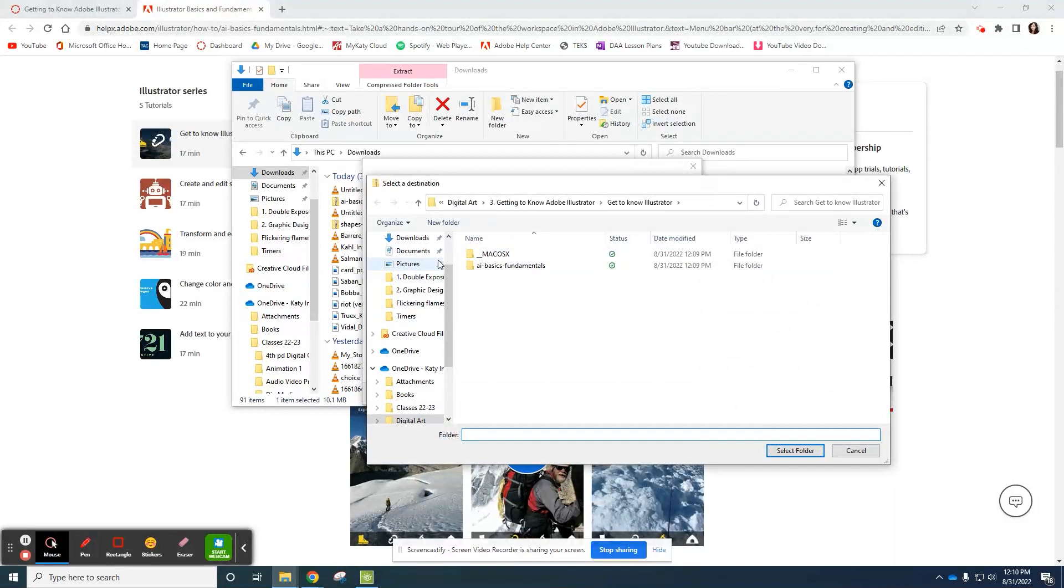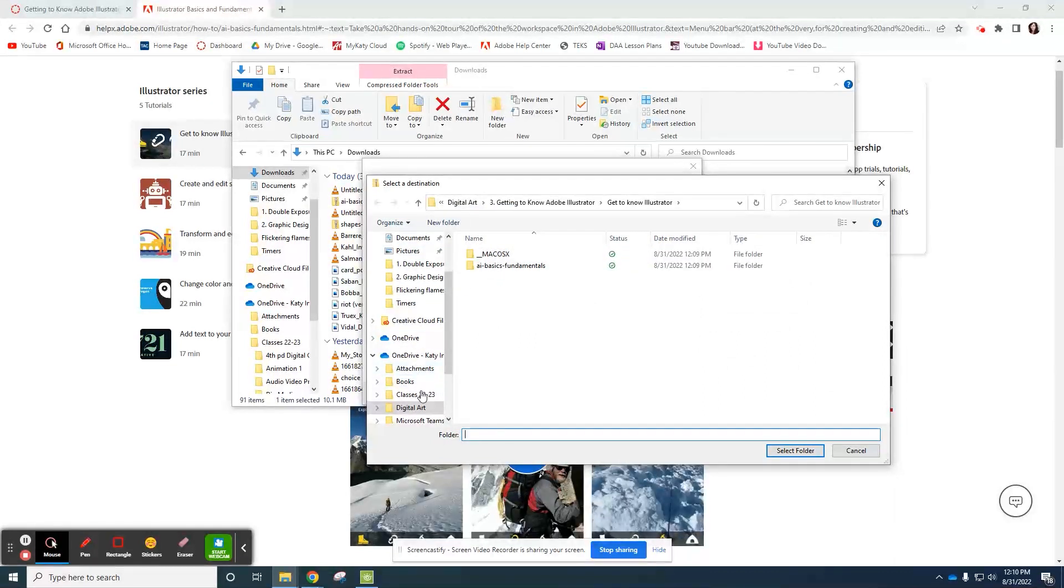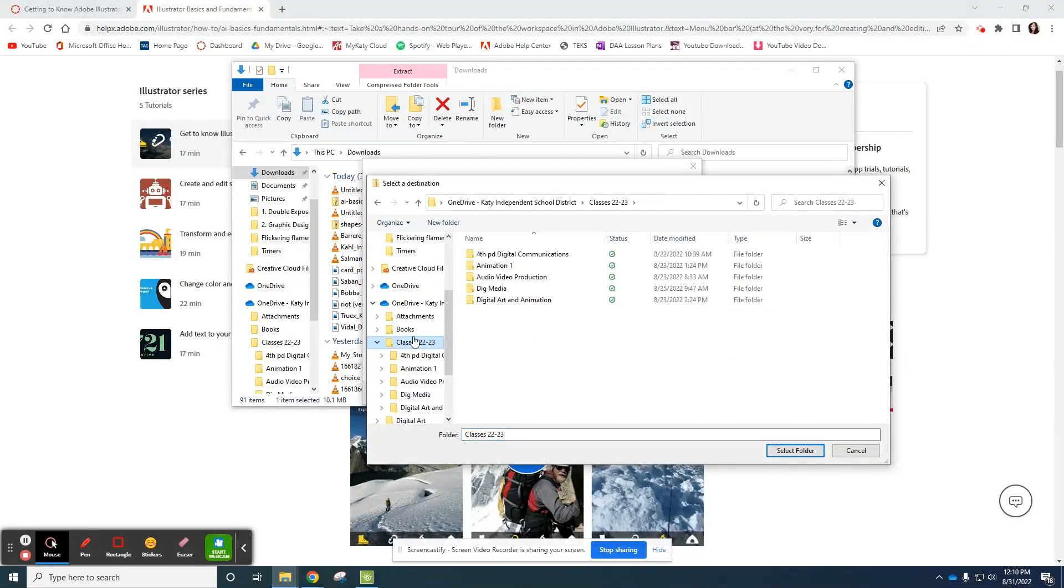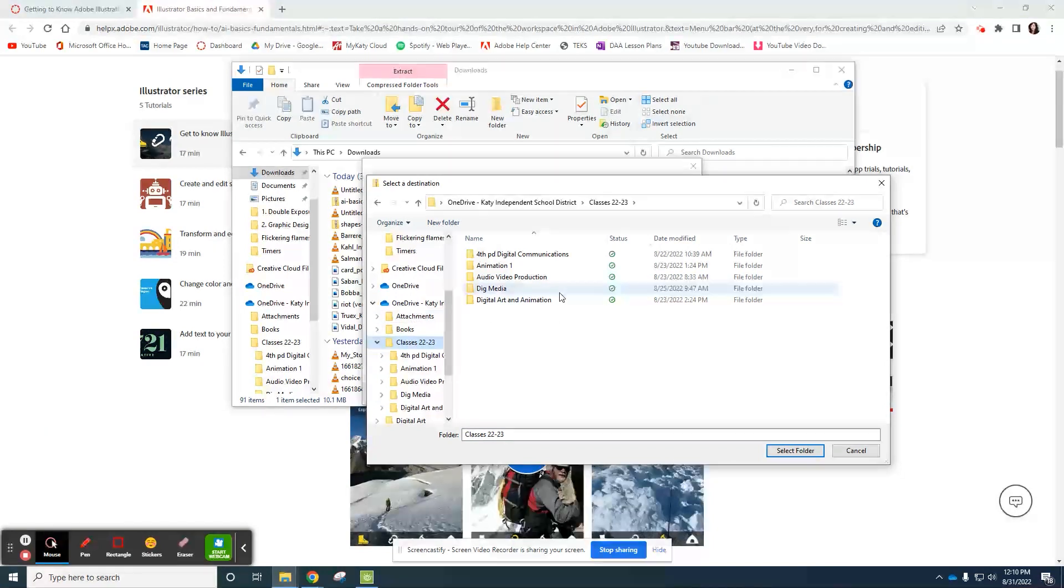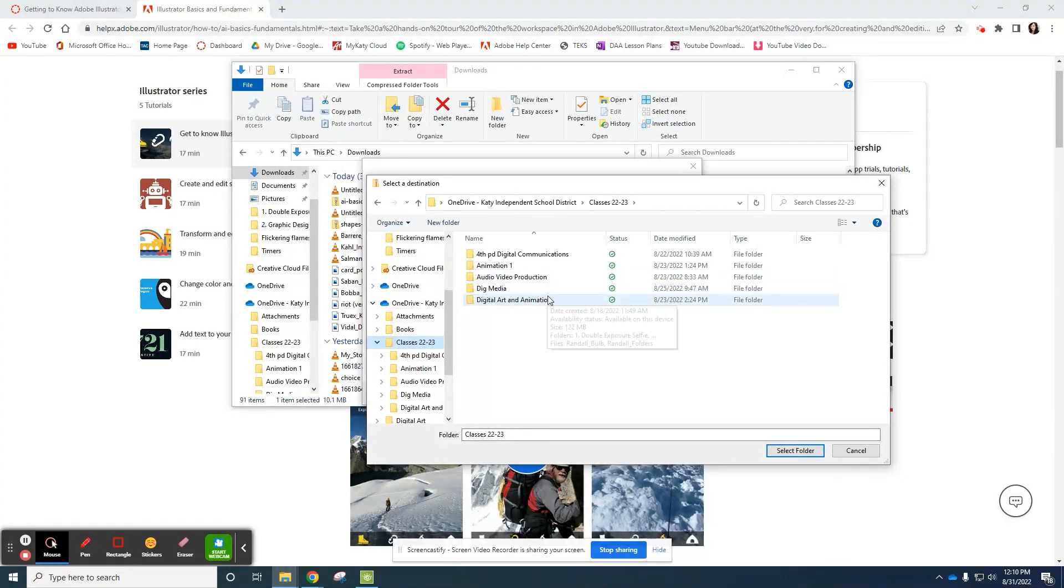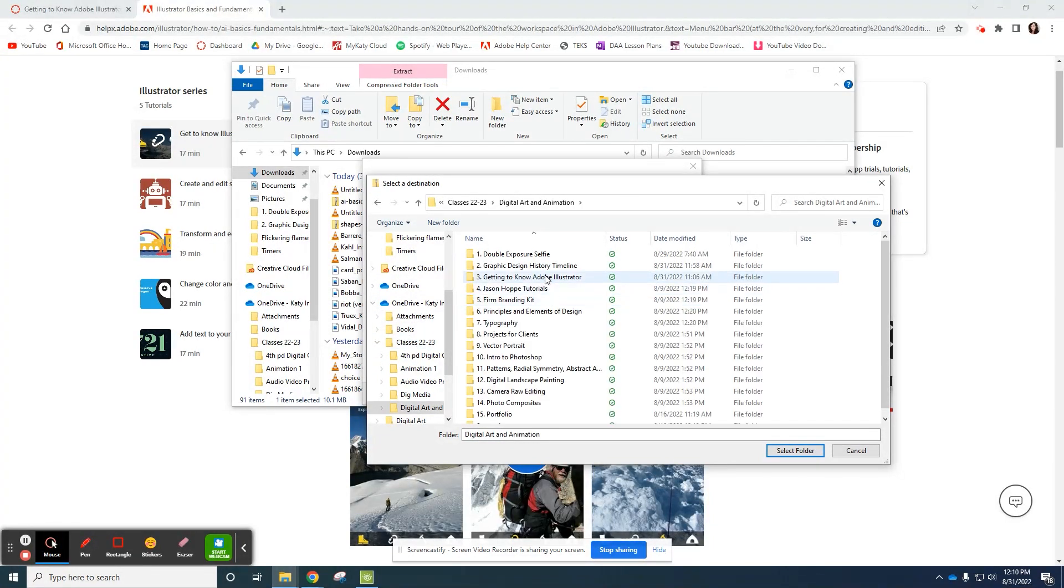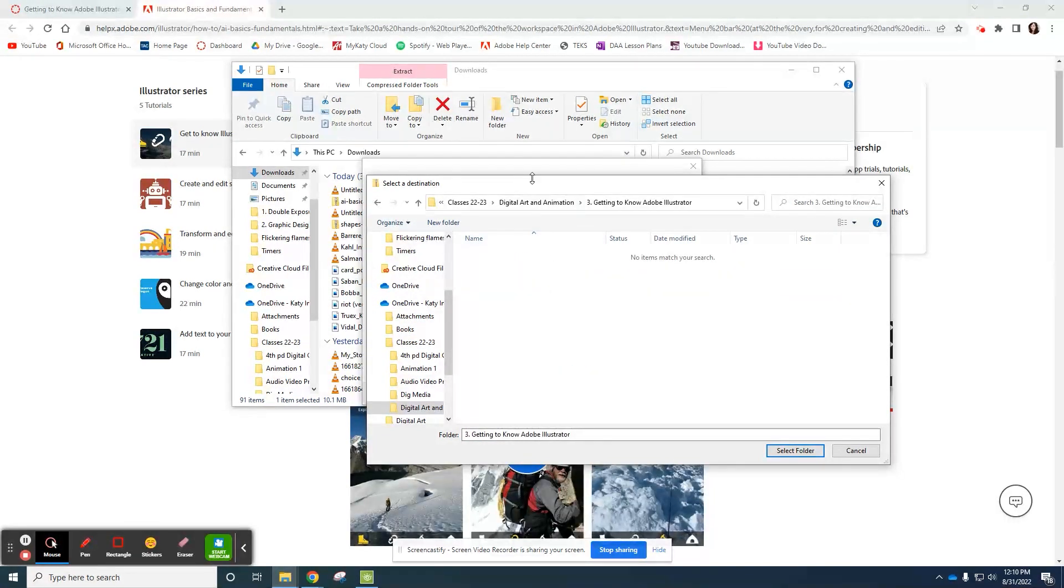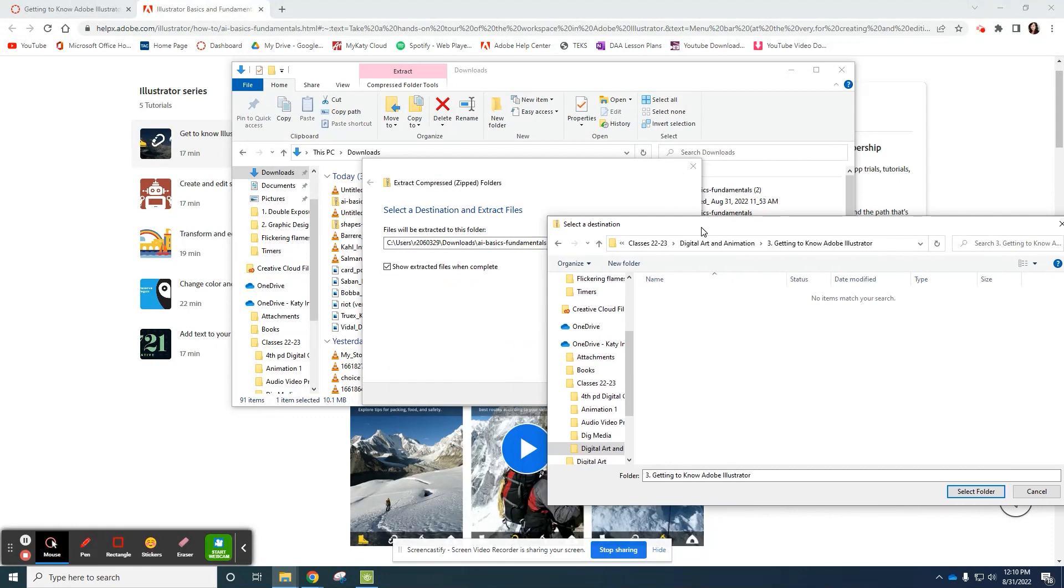So browse, come to your class folder in your OneDrive, digital art and animation, getting to know Adobe Illustrator.